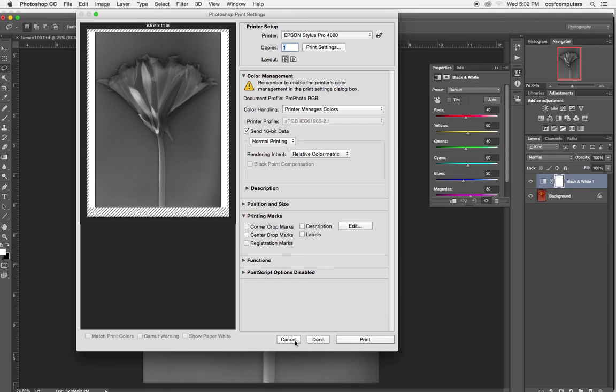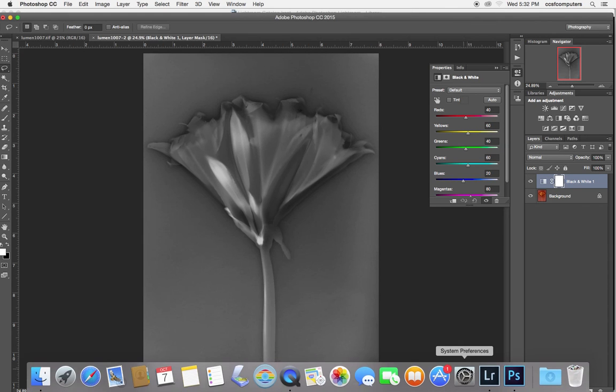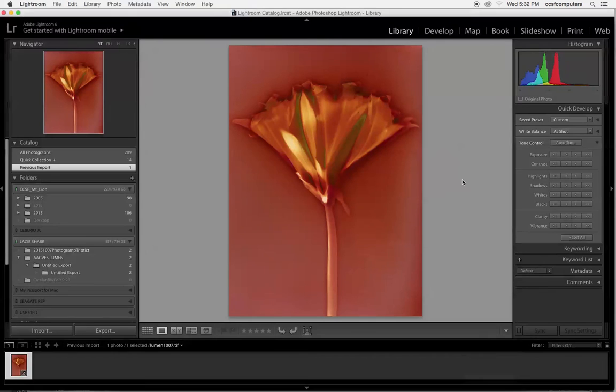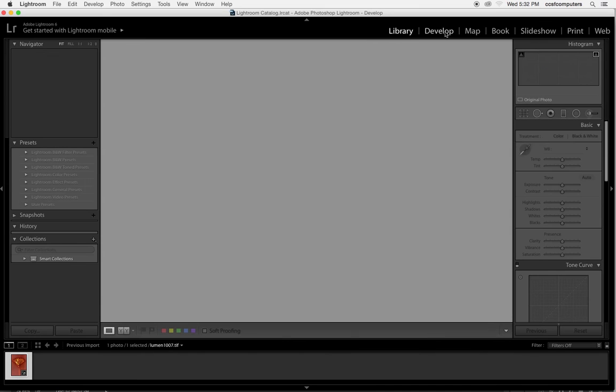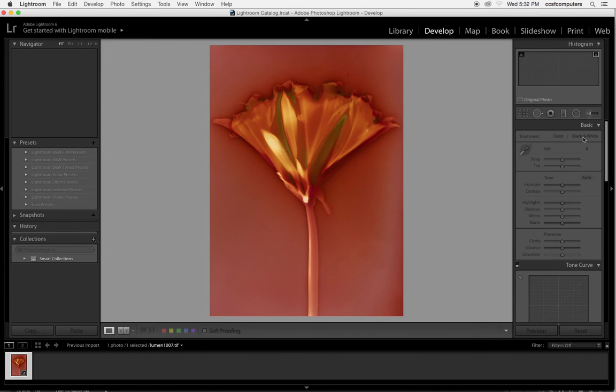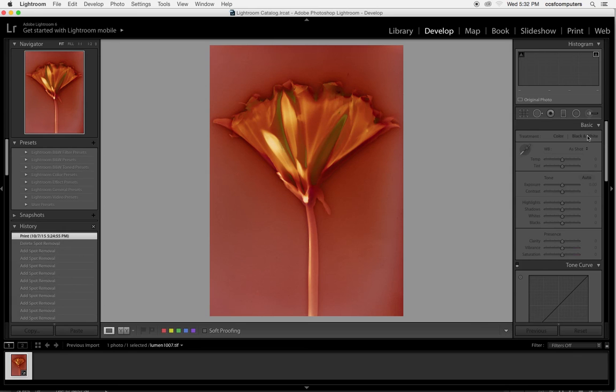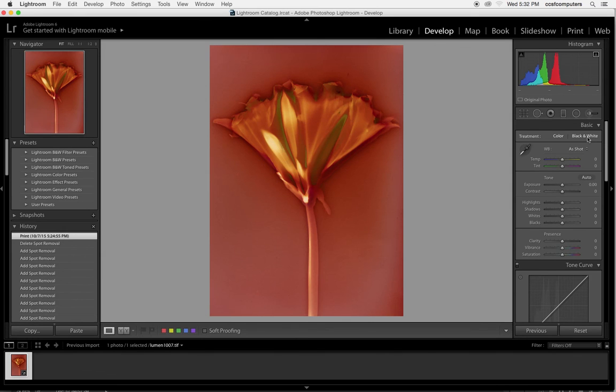And just as a comparison, over here in Lightroom, if I wanted to make the image black and white, and I wanted to print it as a black and white, I would go to print.